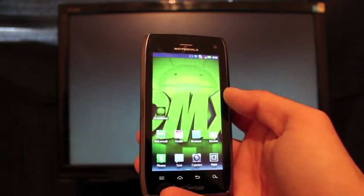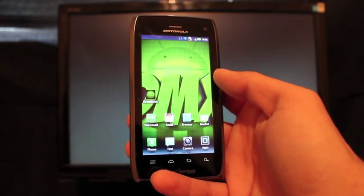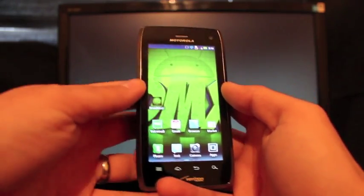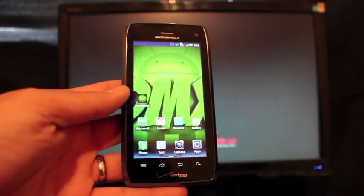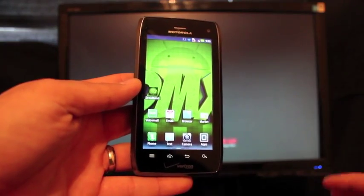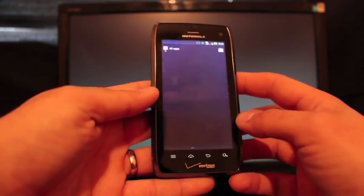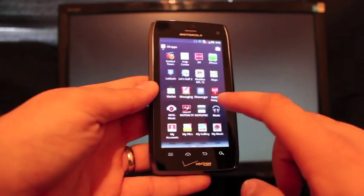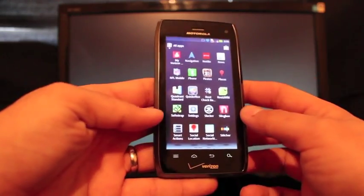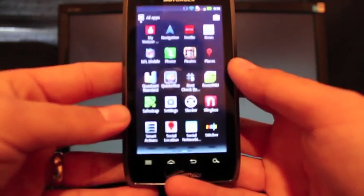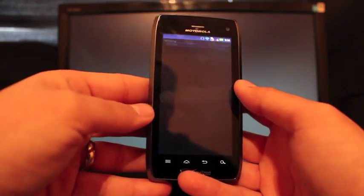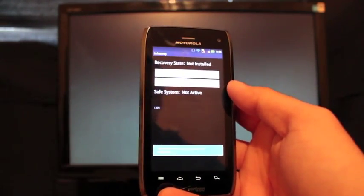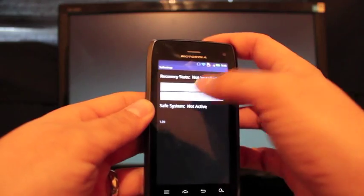So what we'll do is go ahead and flash the SafeStrap Clockwork Mod recovery. Head to the link in the description that will bring you to the download link for this. And once again this is developed by Hashcode, so we're really grateful for that. You're looking for this D4 SafeStrap icon. It's really simple. All you have to do is hit install recovery.